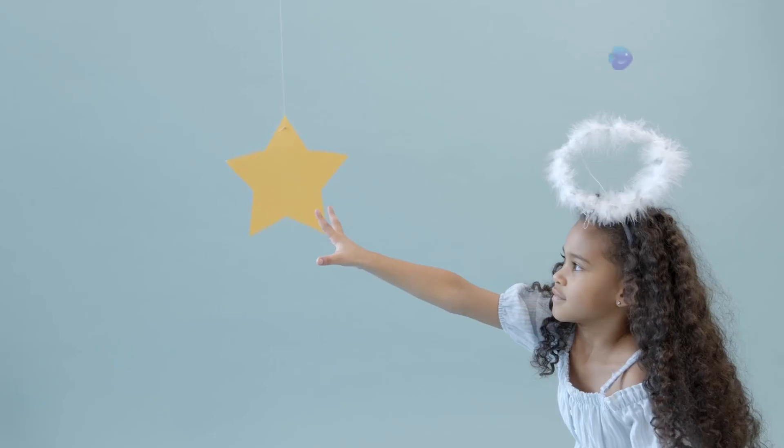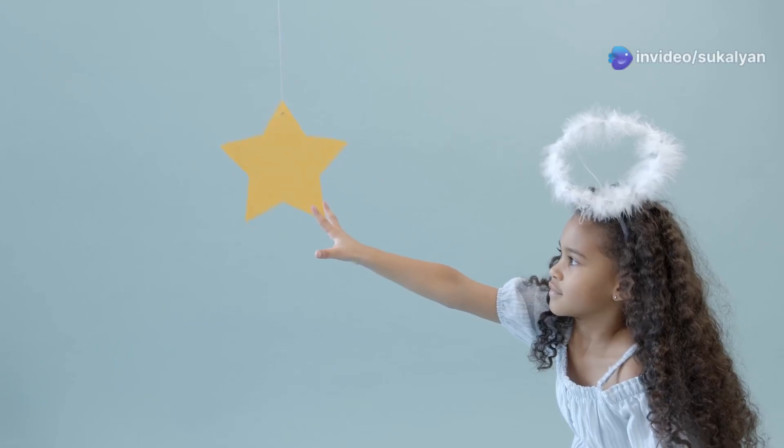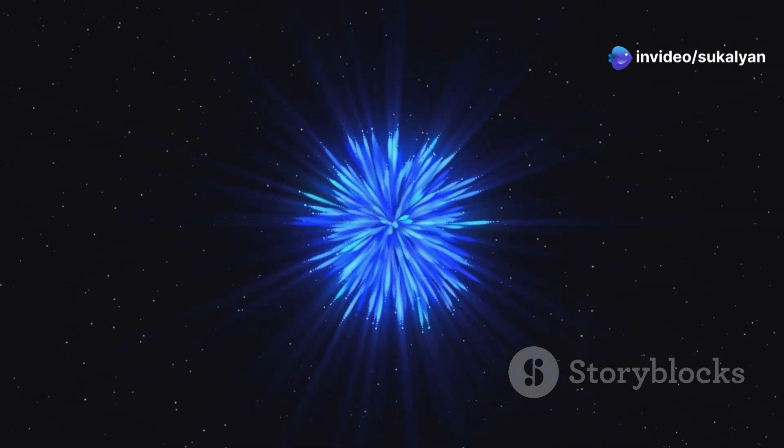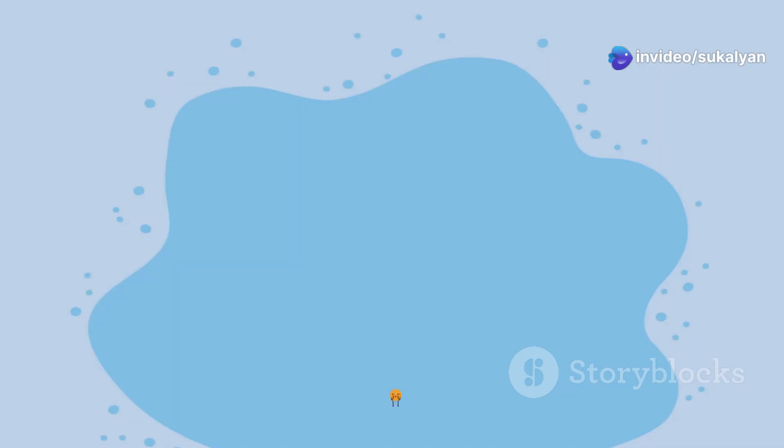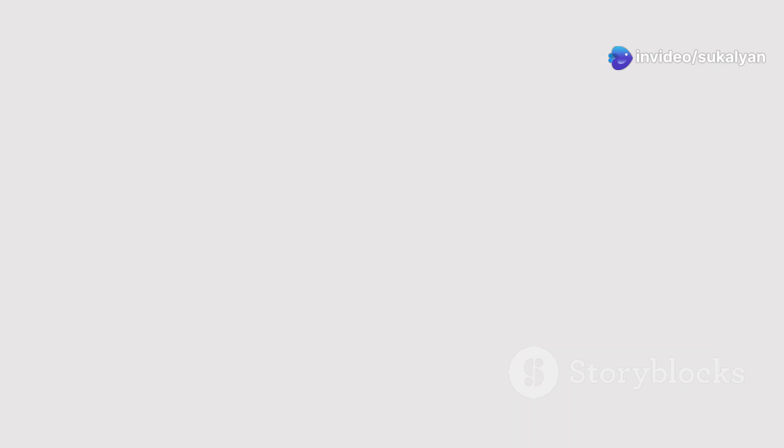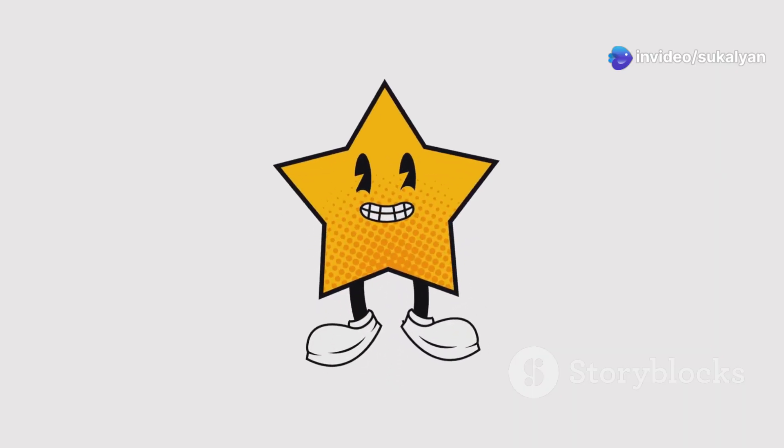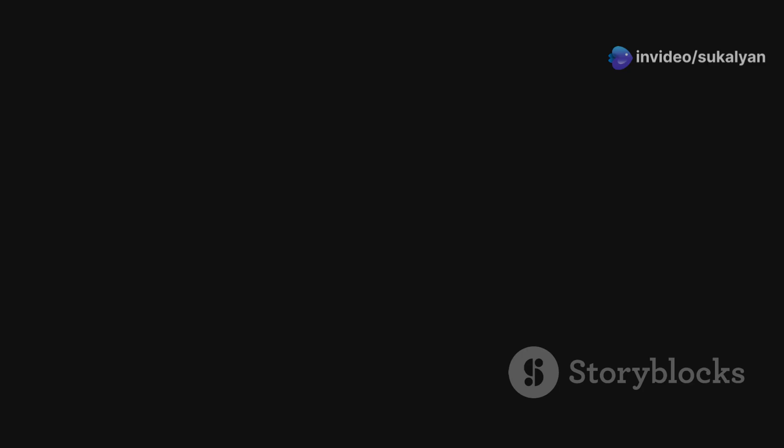Good evening, Twinkletown. Who's ready for some stardust fun? Help, help! I'm a lost wish and I don't know where I'm supposed to go. Oh no, a lost wish. Don't worry. I'll help you find your way.